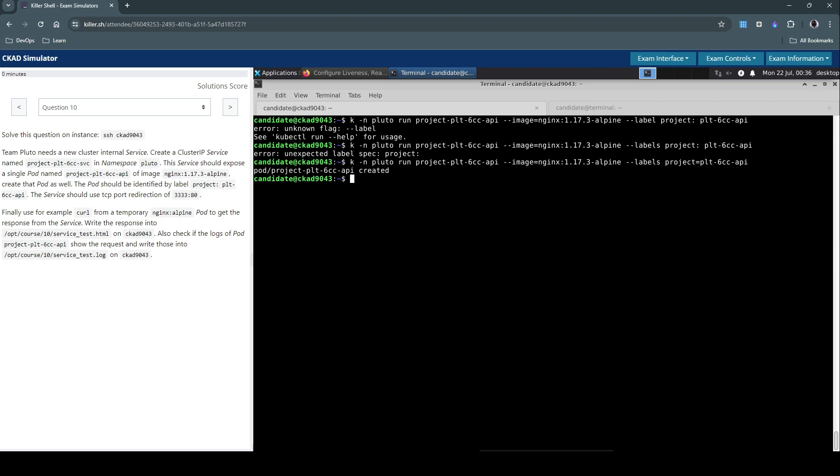Next we have to create the service for which we need to use kubectl -n in the Pluto namespace. Expose the pod which we just created, which is this one.